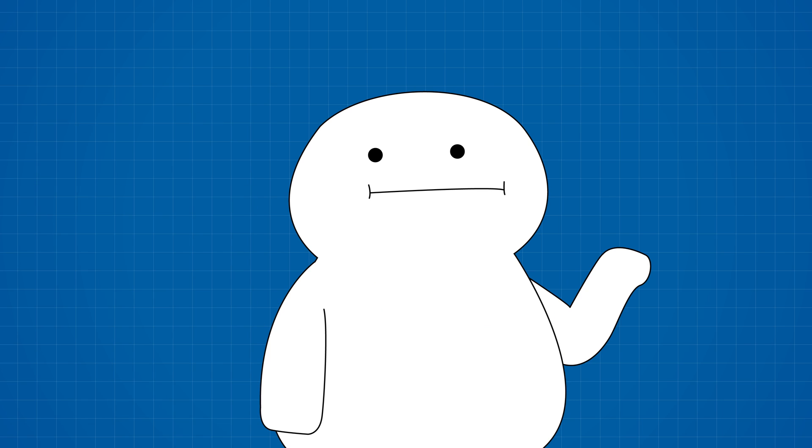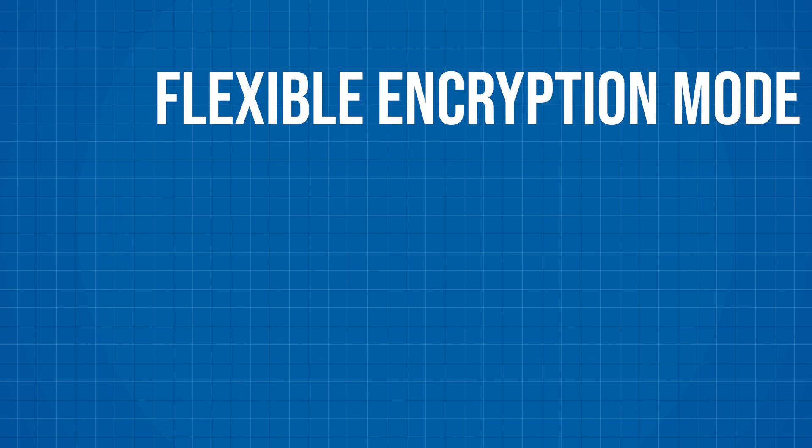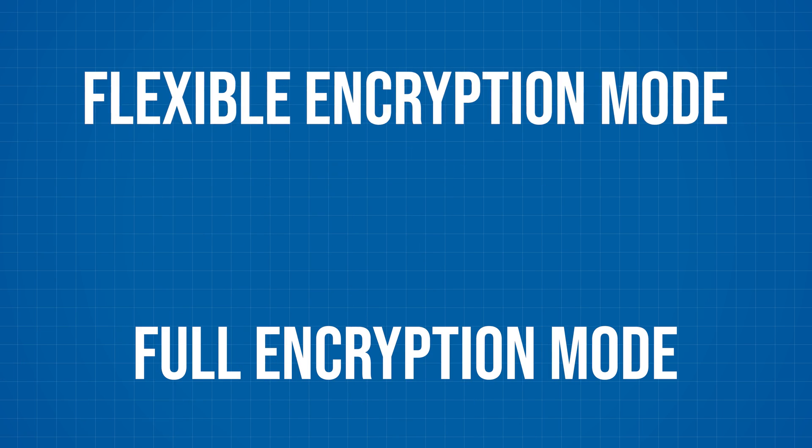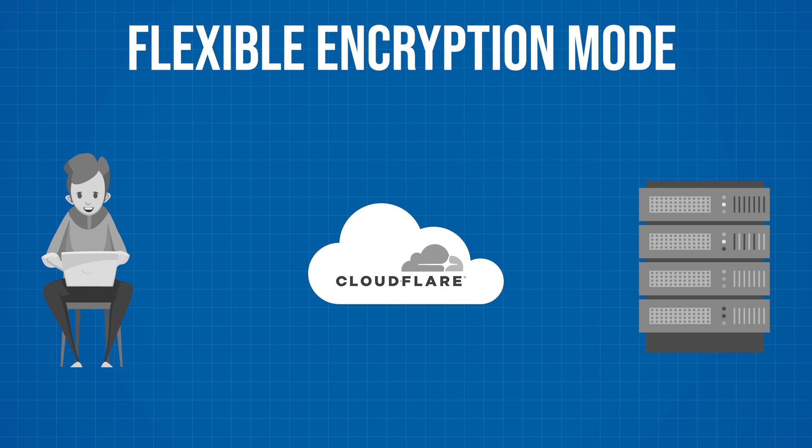But even though you have a green lock and the secure tag, your website is still not fully secured. You see, there's a difference between the flexible and full encryption modes that Cloudflare is offering. The flexible mode encrypts the connection between the user and Cloudflare, but not your web hosting server.